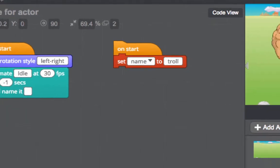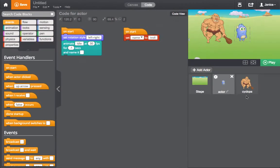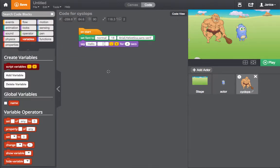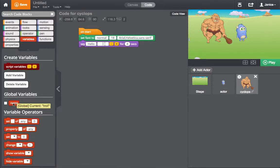Now let's select the other actor. We can see that the global variable appears on the side for this actor as well. We can now use the global variable in the programming for this actor too.